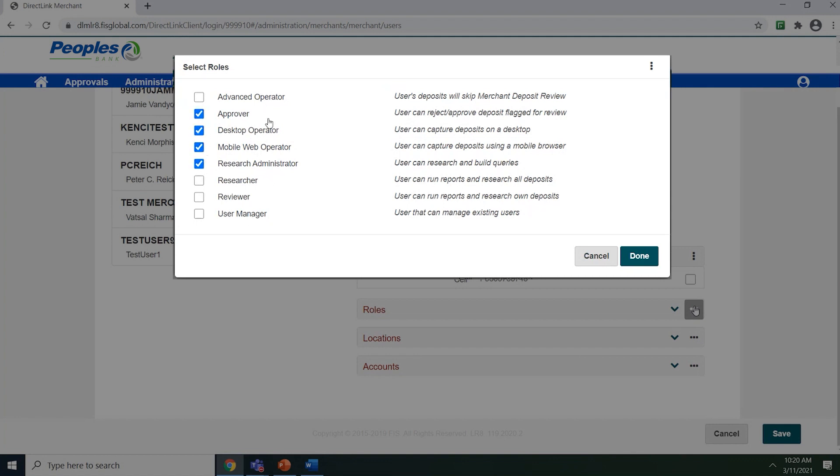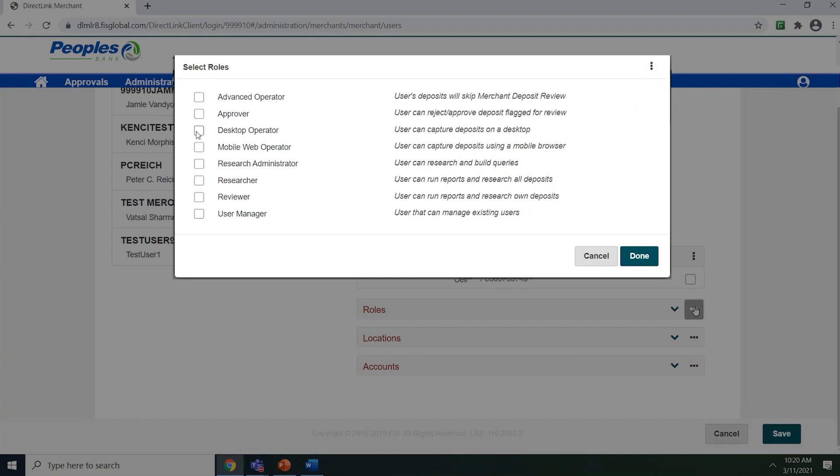If you want to select all, you can use the three vertical dots and hit select all. To deselect all, you can use the three vertical dots and hit unselect all. Once you have assigned the roles, click done.